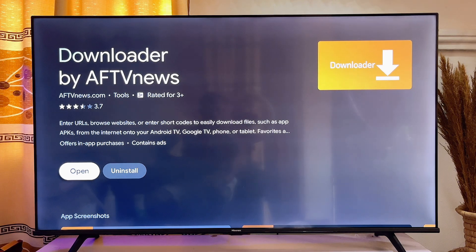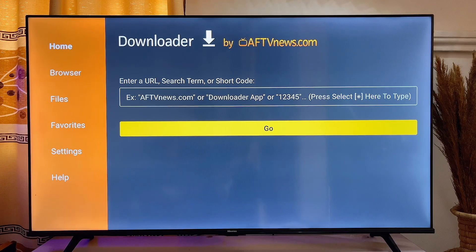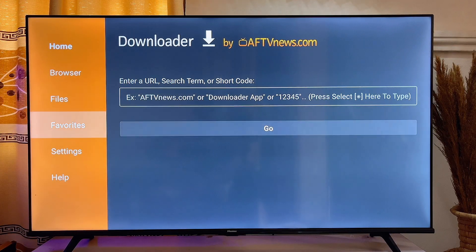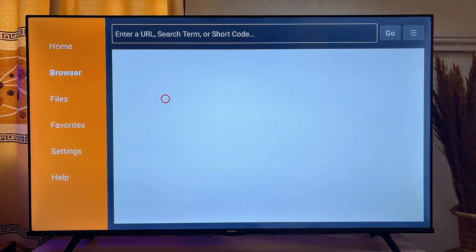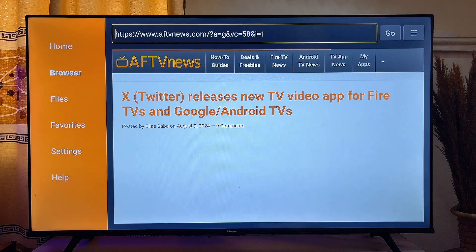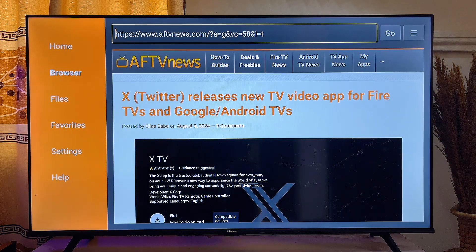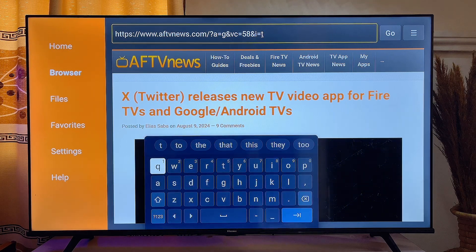Once it is installed, go ahead and open it up. At this point, you want to head over to the browser tab at the top. Scroll horizontally to get to the browser tab, click on it, then click on the search bar at the top.